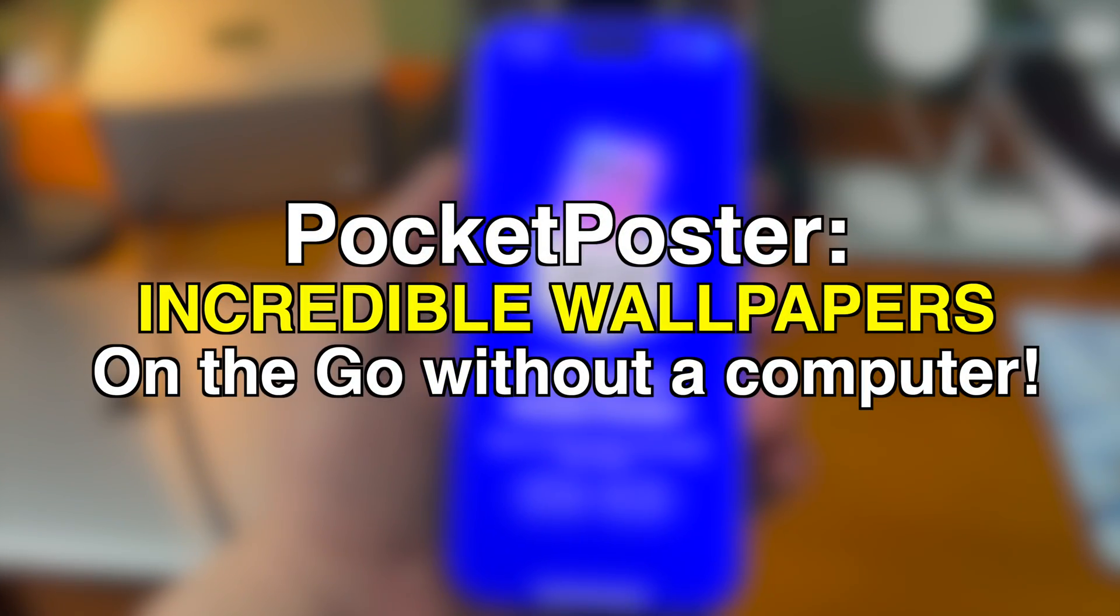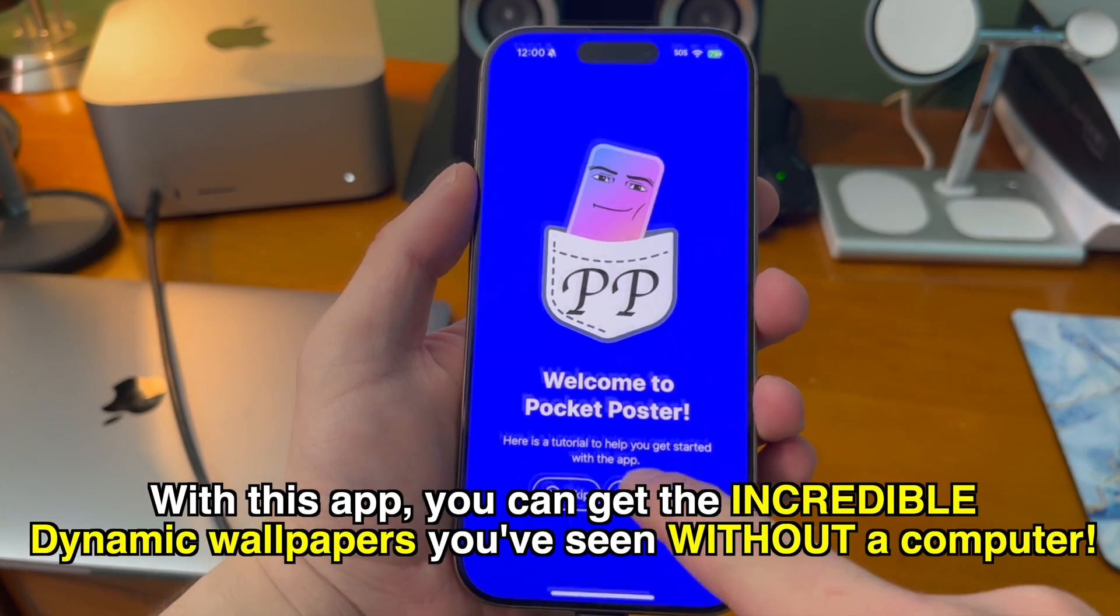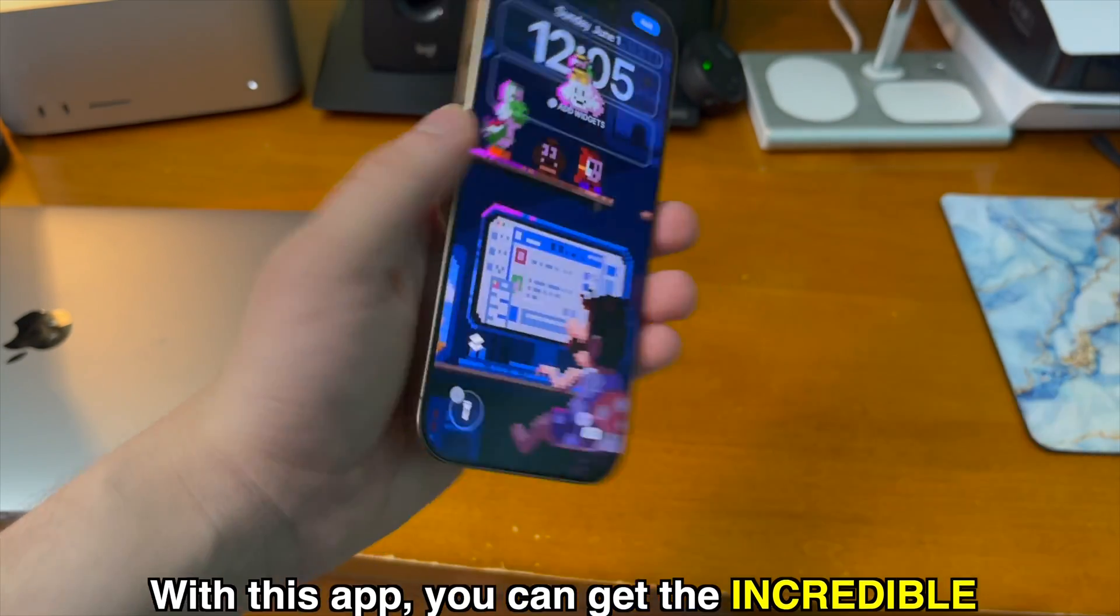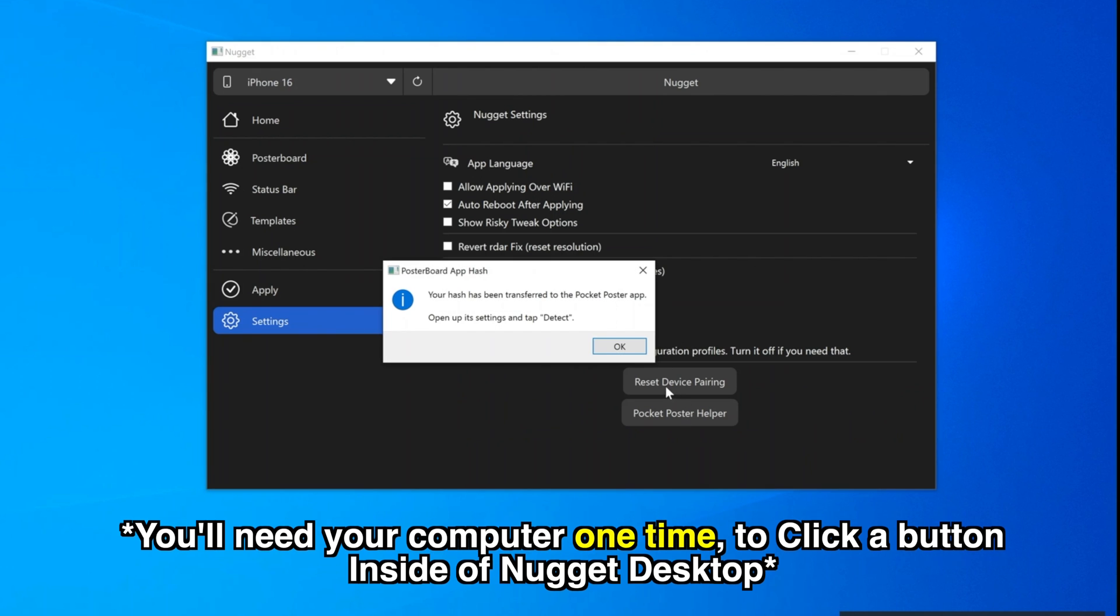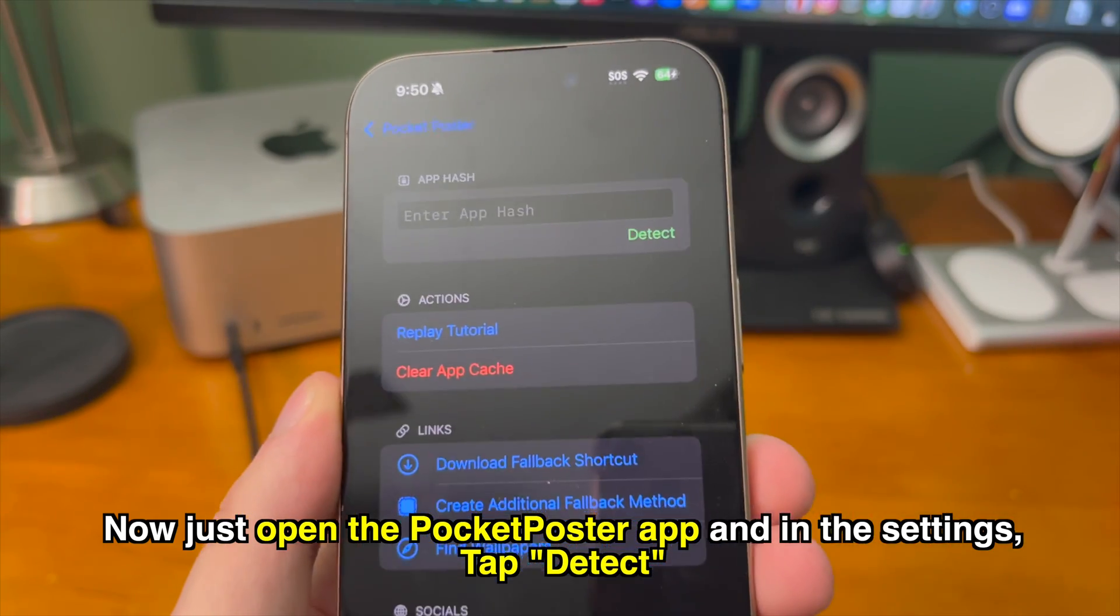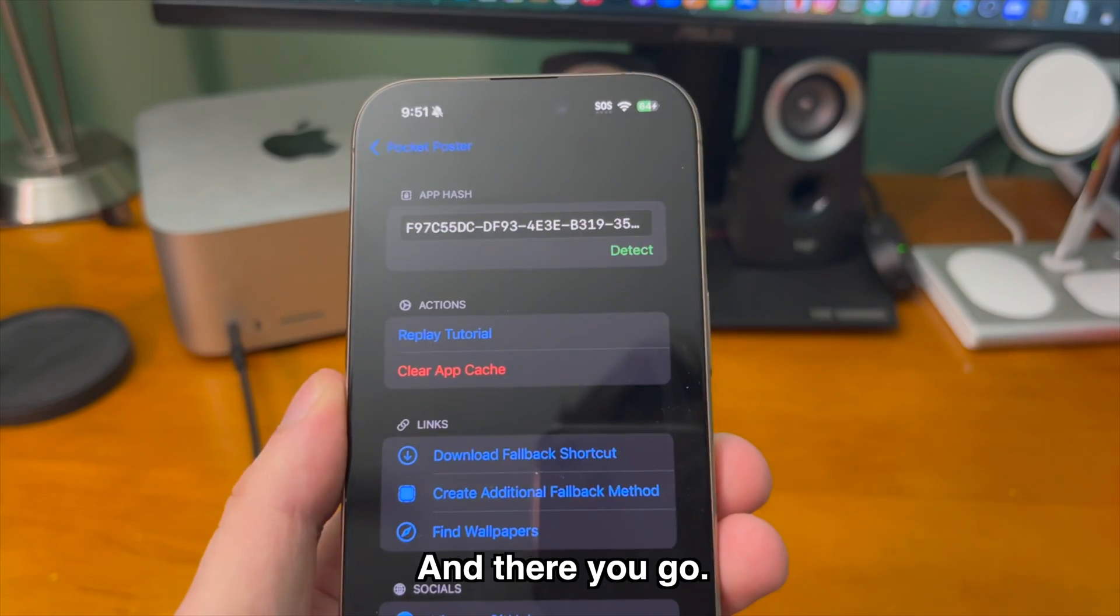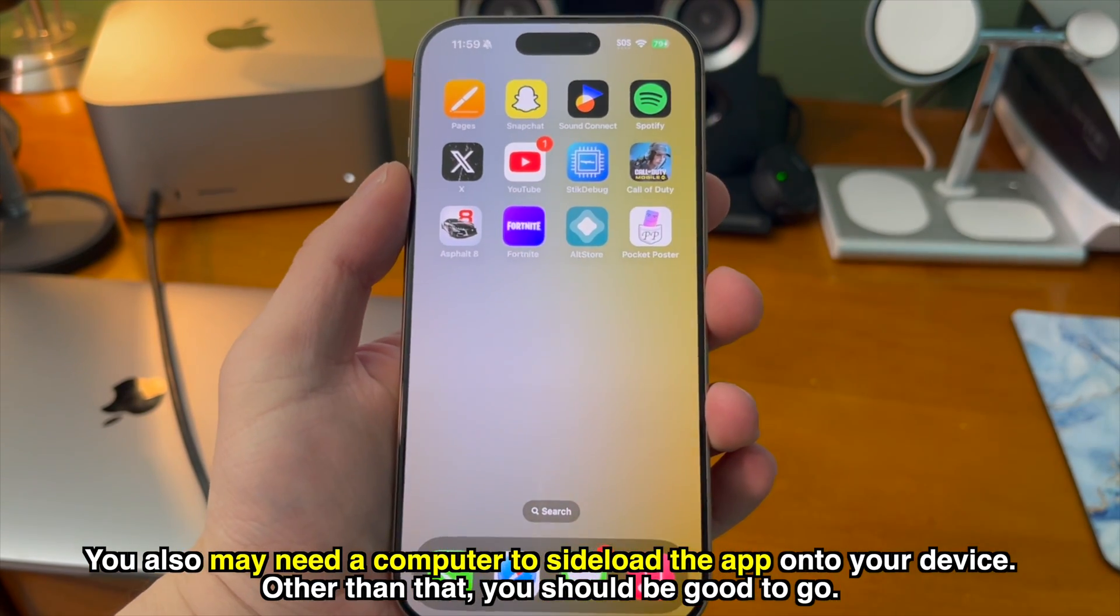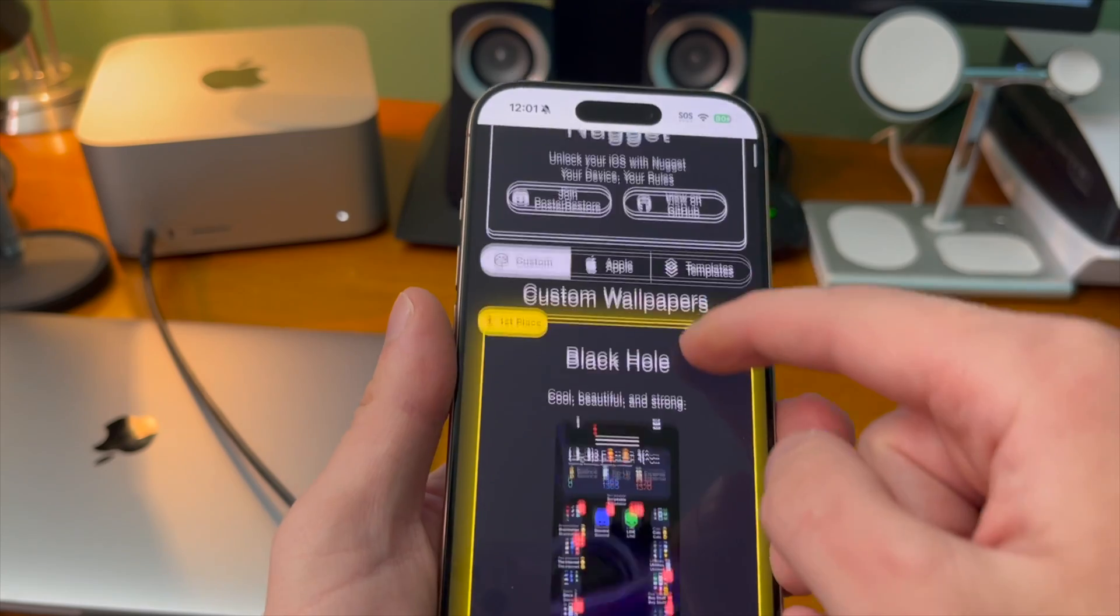Incredible wallpapers on the go without a computer. With this app you can get the incredible dynamic wallpapers you've seen without a computer. Okay technically you'll need your computer one time to go into the Nugget desktop app and then click one button and you're good to go. Go into the app settings on your device and tap detect and there you go. It should auto fill the app hash. You also may need your computer as well to do the initial side loading process for the app but after you set all of that up you're good to go.